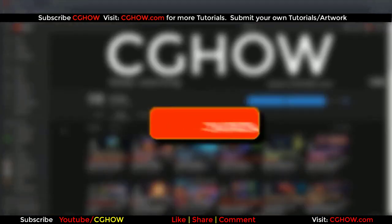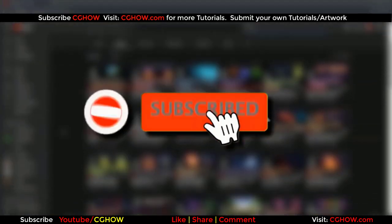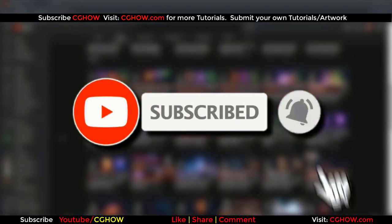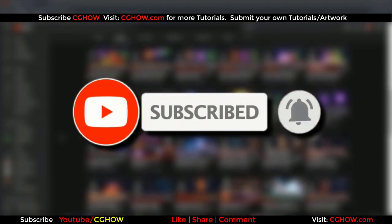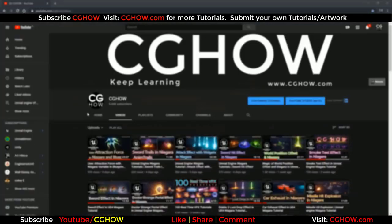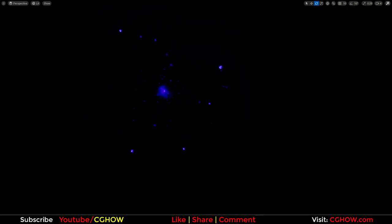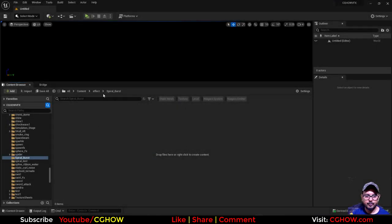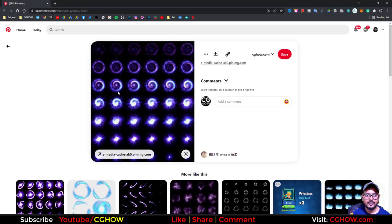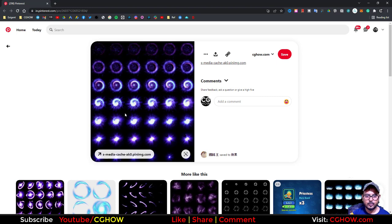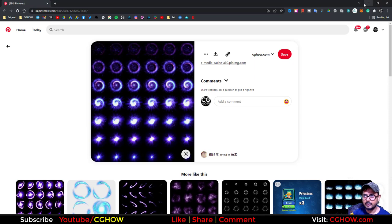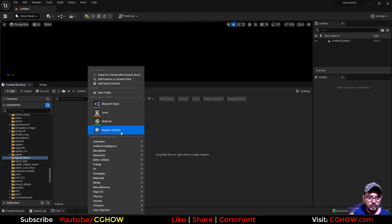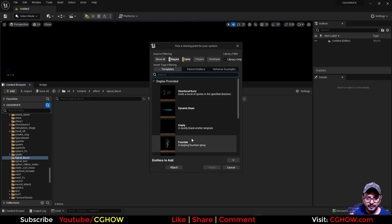First of all, subscribe to my YouTube channel and also click on the bell icon so you'll receive all new video notifications. I have this empty folder spiral burst, and this is the reference I found on Pinterest. I'll put the link in the description. I like this idea—this spiral and then a flash—so we will try the same effect in UE5.